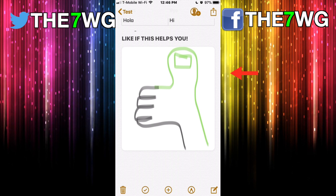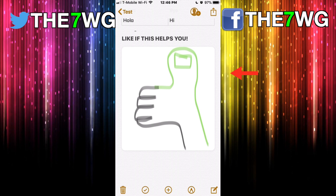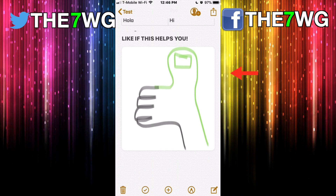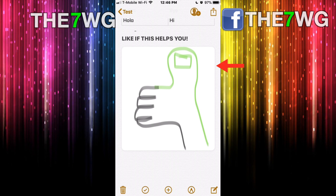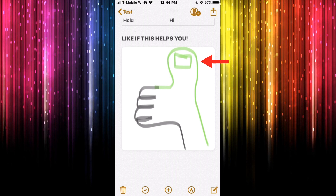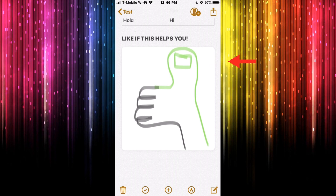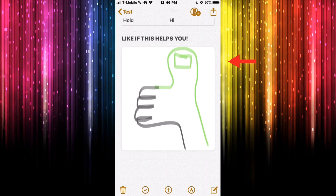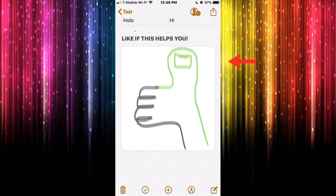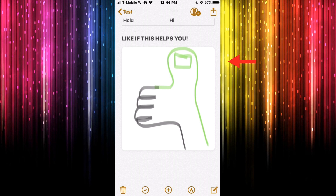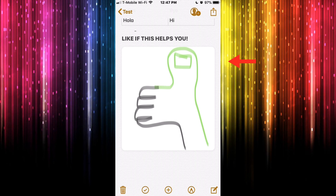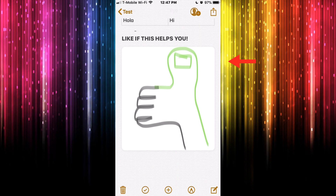That's pretty much how I use Notes in iOS 11. If you have any questions, feel free to leave them in the comments below. If this video helped you out, go ahead and give it a big thumbs up. As always, this has been Seven Worlds Gaming — see you in the next one, take it easy everybody, bye bye!